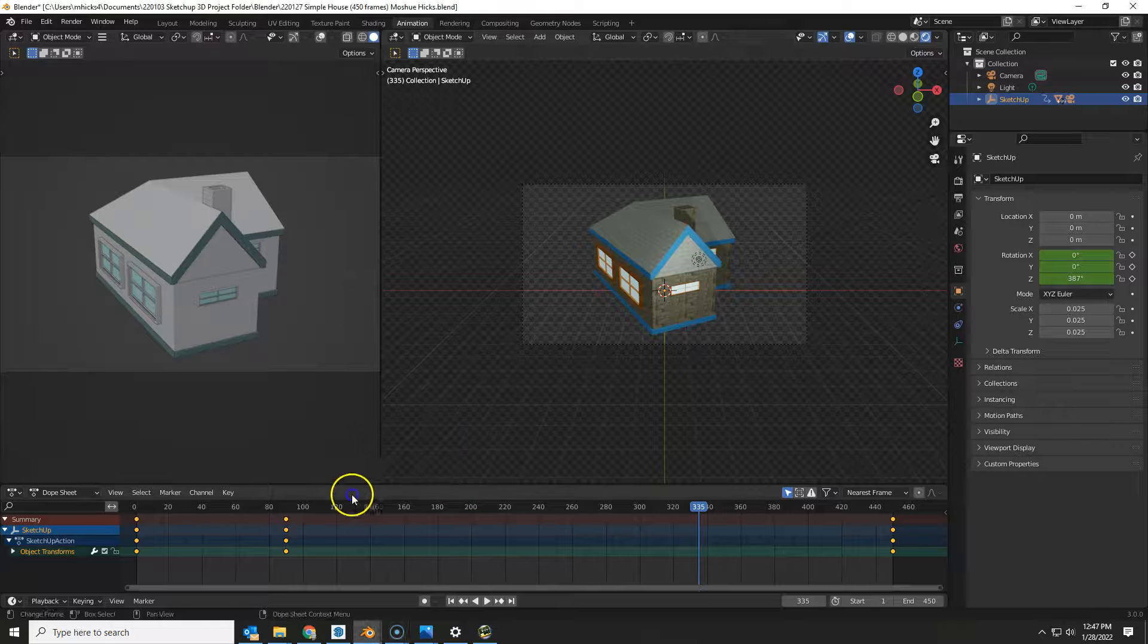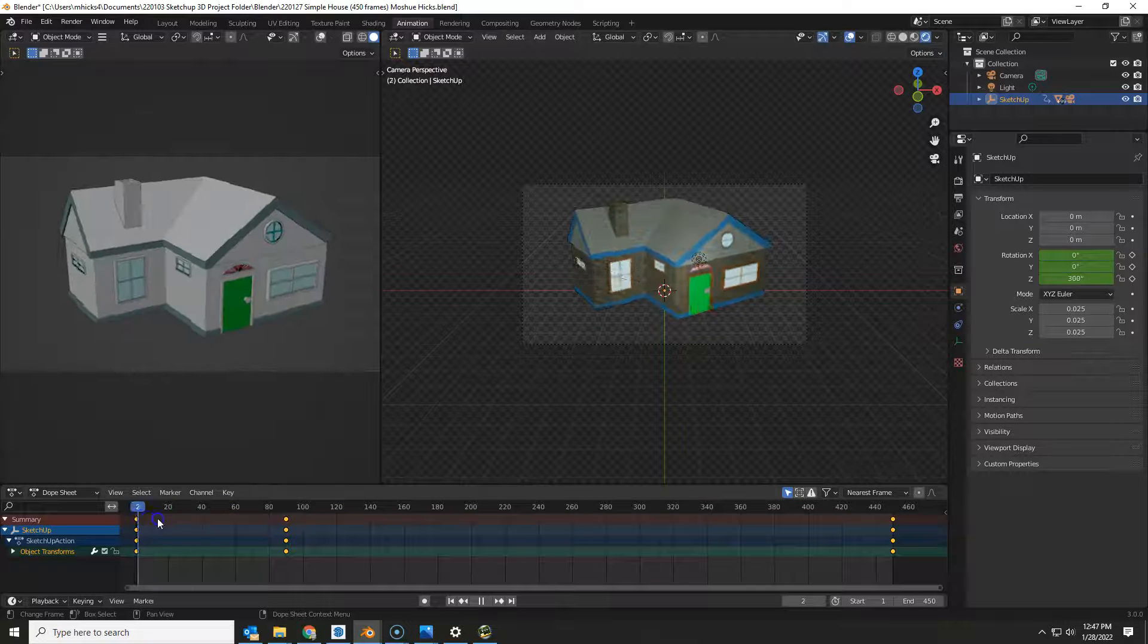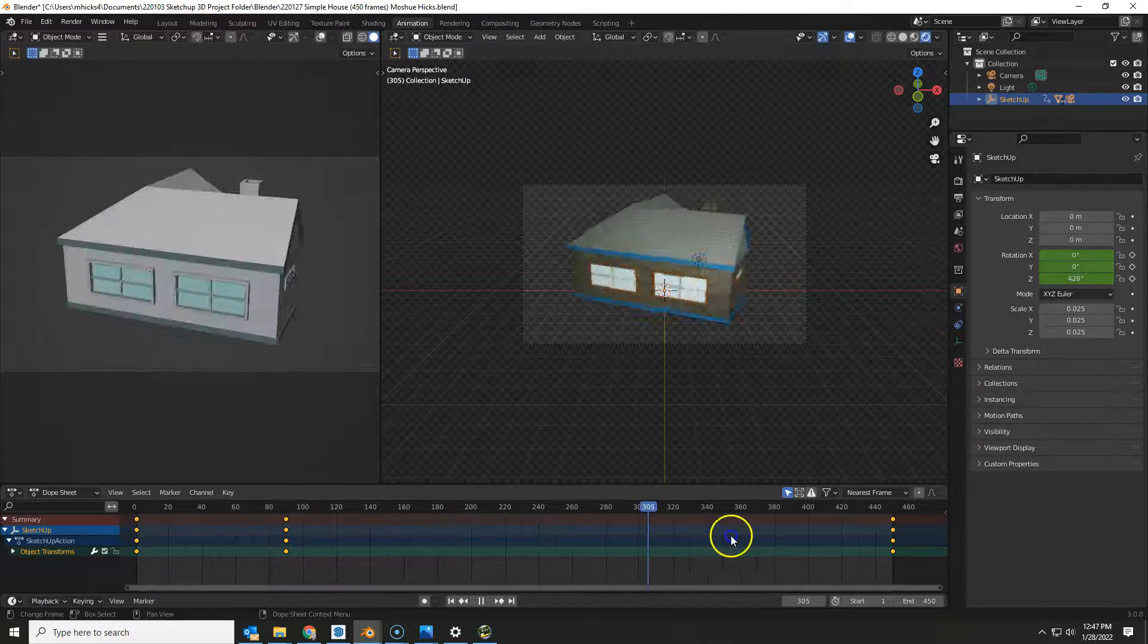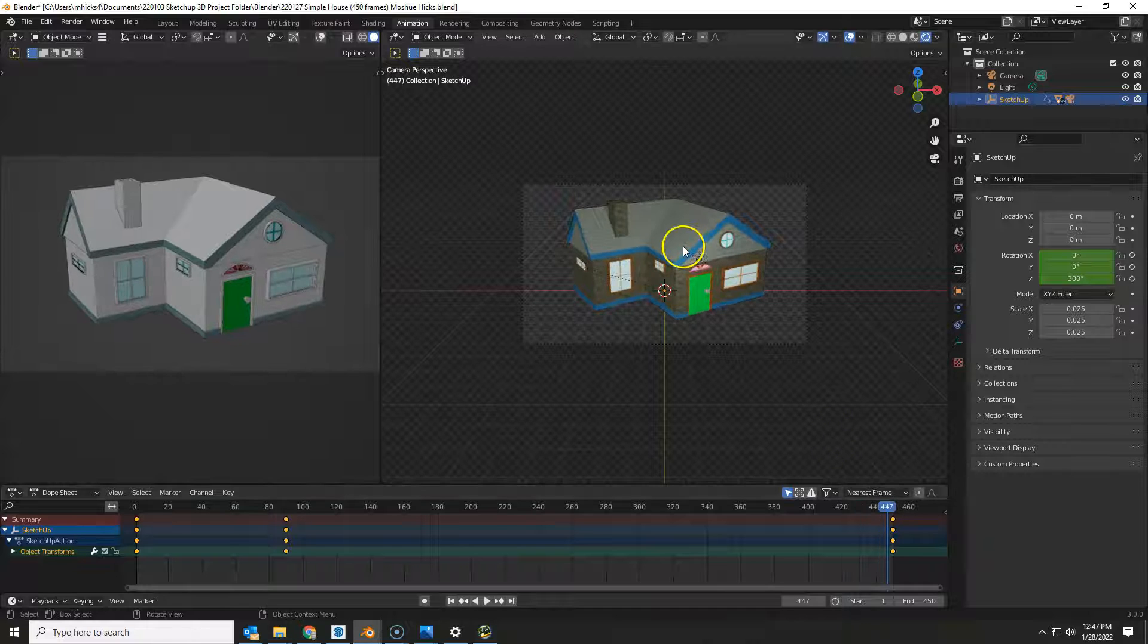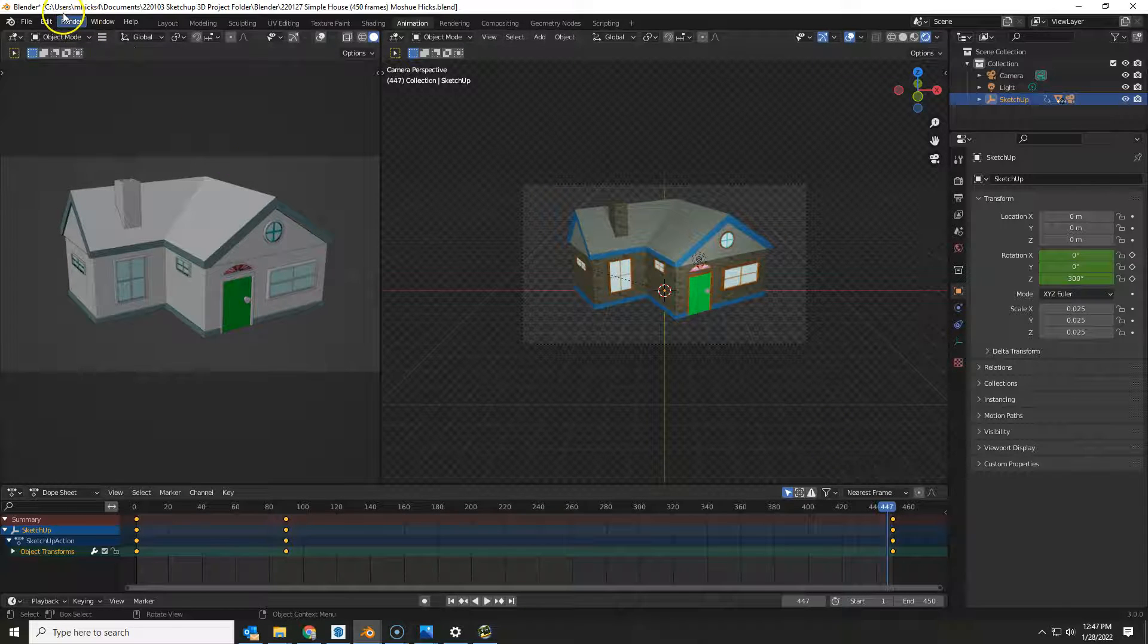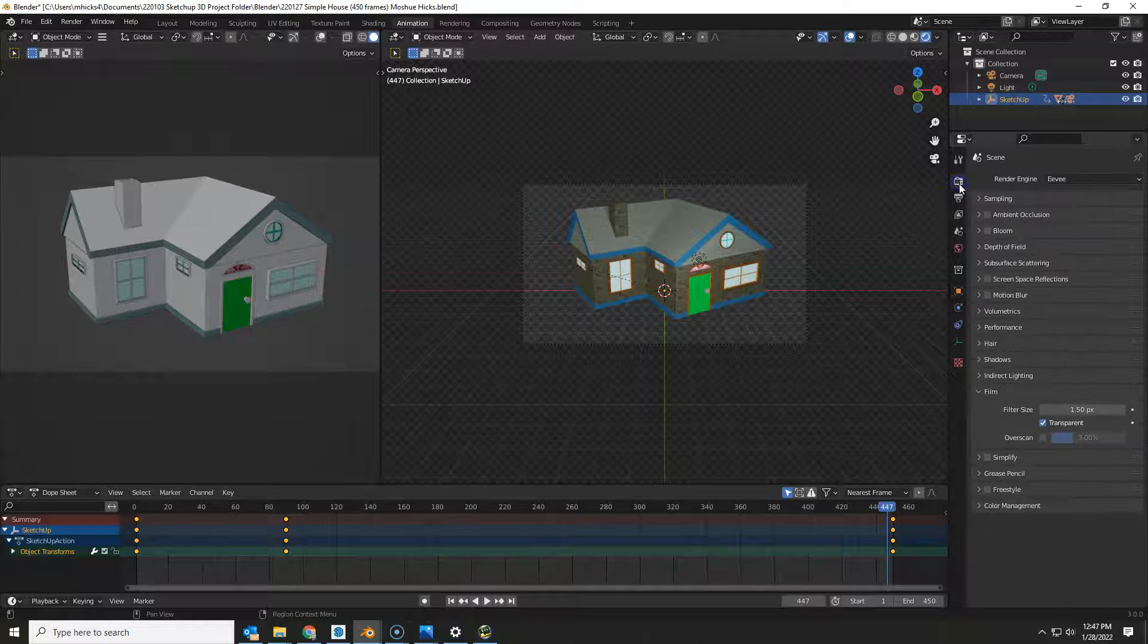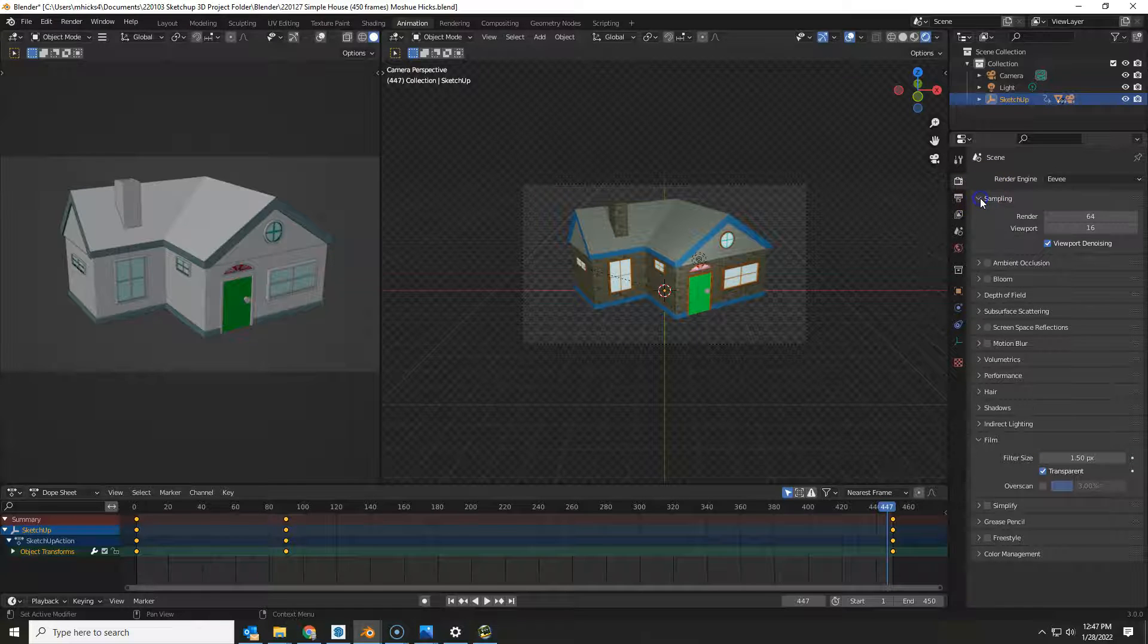Okay, once you have your keyframes in place and when you press play it rotates the way you want to, never leaving the screen, we need to render an animation. So let's take a look at the things that need to be there for the full render of this spinning house.